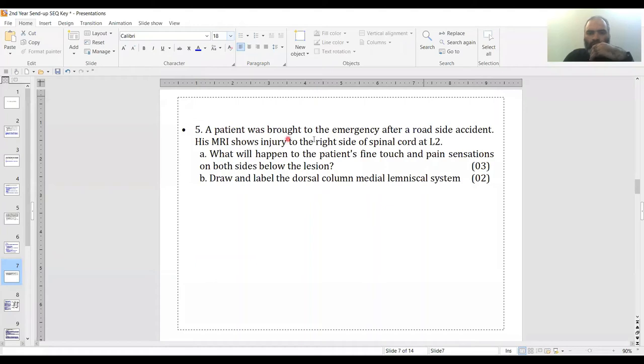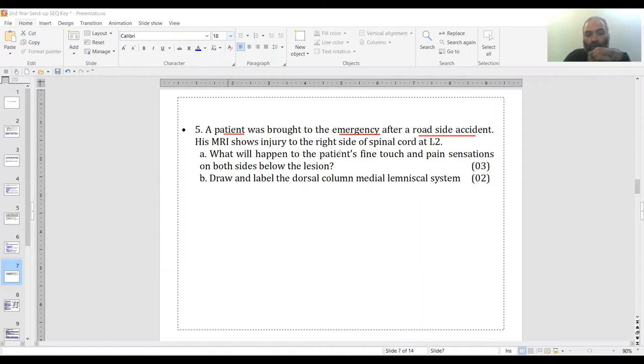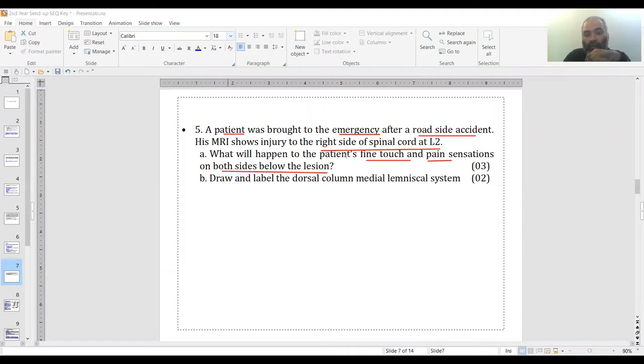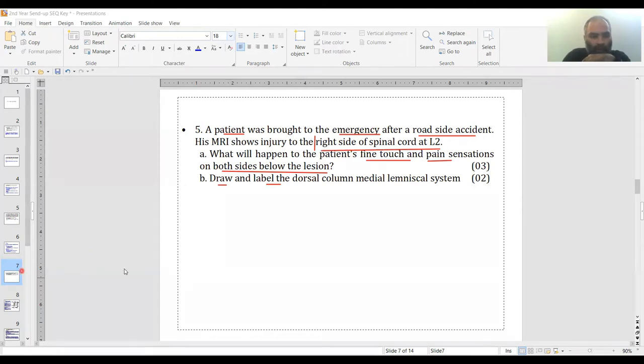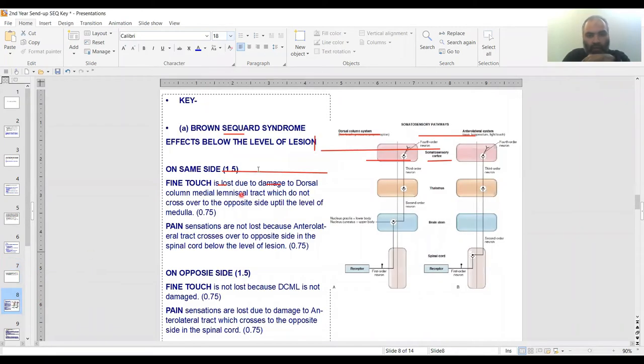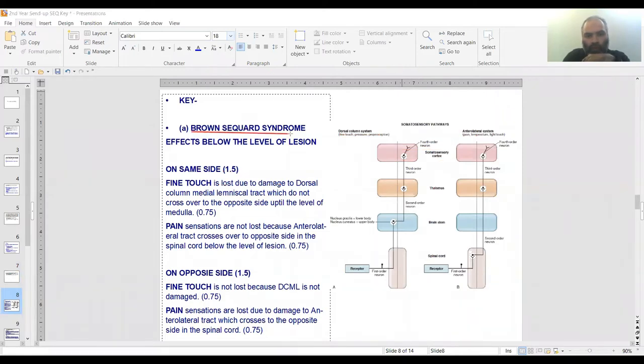Question five was from CNS, the motor division. A patient was brought into the emergency following a road-side accident. MRI shows injury to the right side of the spinal cord. Questions were: what will happen to the patient's fine touch and pain sensations on both sides of the lesion—the side of the lesion and the opposite side. Number two was draw and label DCMLS. Brown-Séquard syndrome is the diagnosis, effects below the lesion.